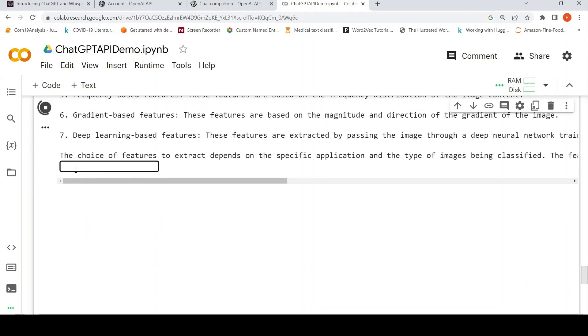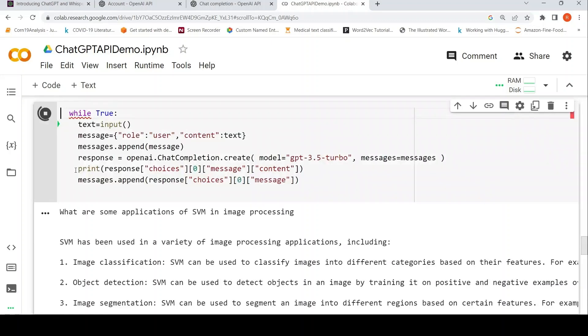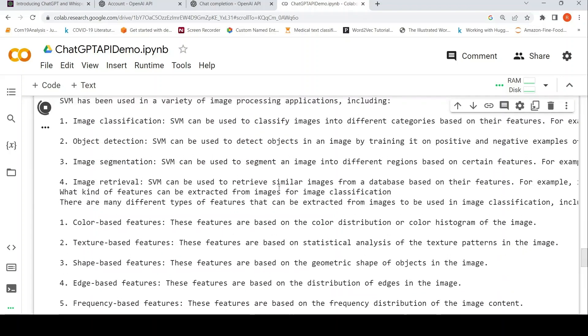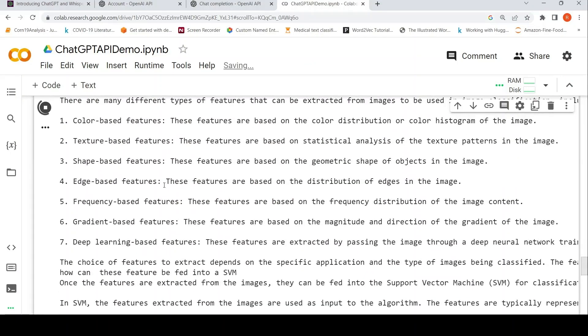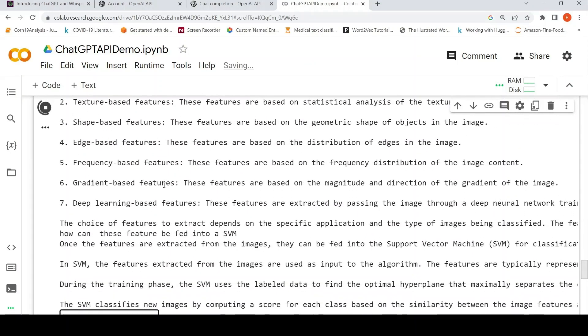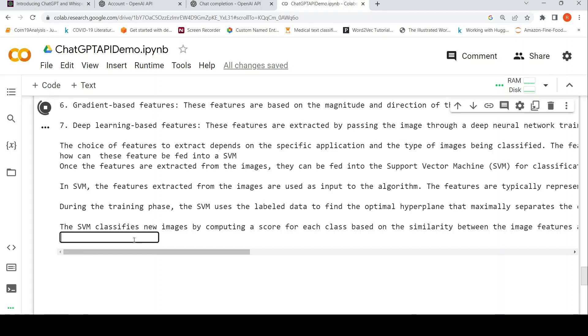Here is the question which I asked and here are the outputs. Now I'll ask how can these features be fed into a SVM. It is running this response. It says that choice of features to be extracted depends on the specific applications, type of images, classifier. Features extracted from images can be used as input to the algorithm, so it is kind of continuing this.